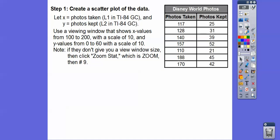We're going to use a viewing window that shows x values from 100 to 200. They usually give you a viewing window — if they didn't, you just hit Zoom Stat. We'll talk more about this in just a second.